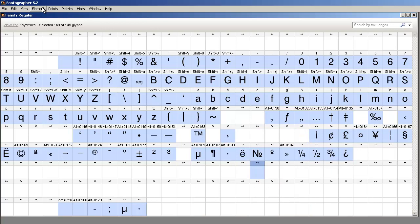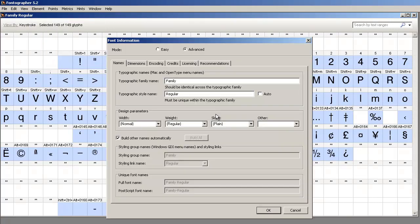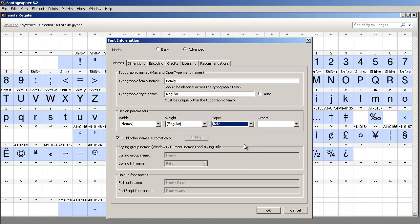Now notice when you go to Element, Font Info, during this whole process, the family name always stays the same. It's the style that changes.